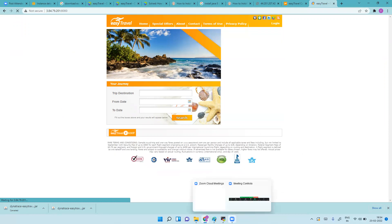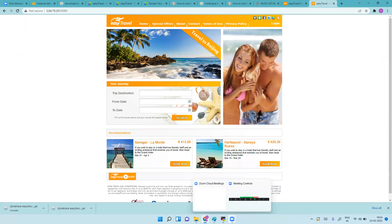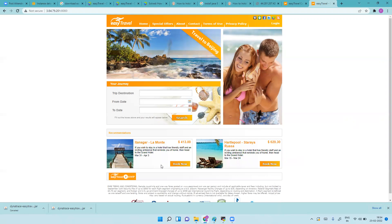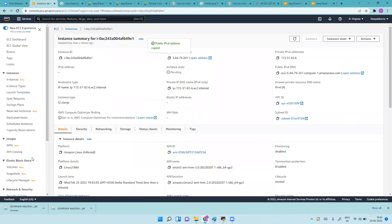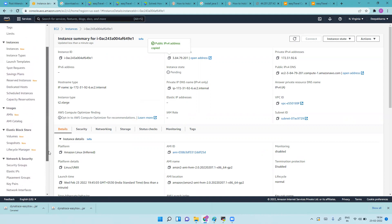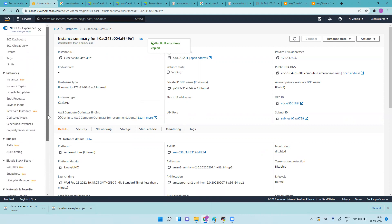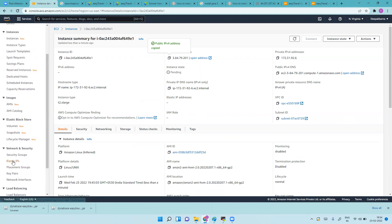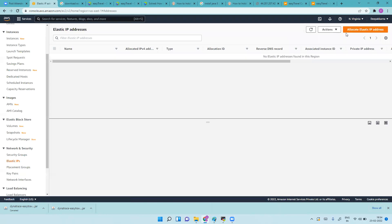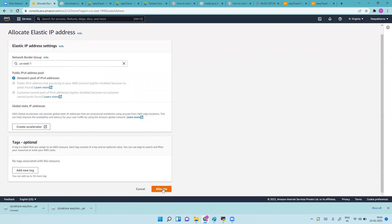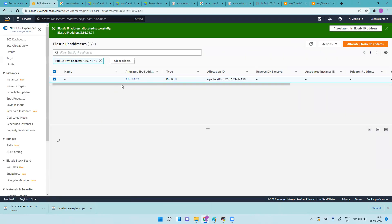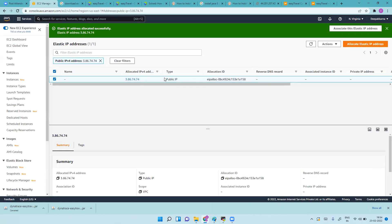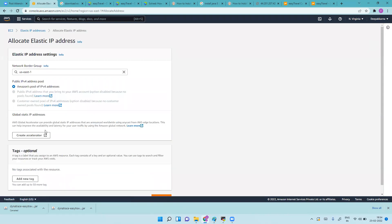You can do one thing when you're stopping or starting the servers: configure Elastic IP so that IP will become static and not get changed. You can do that from here, you can see Elastic IPs, allocate Elastic IP, and then allocate.